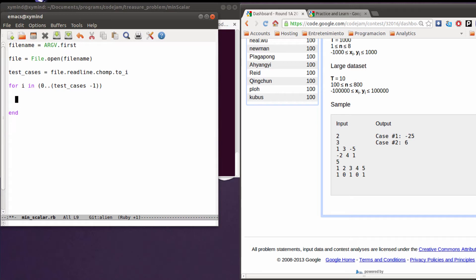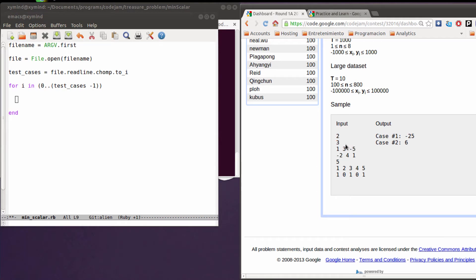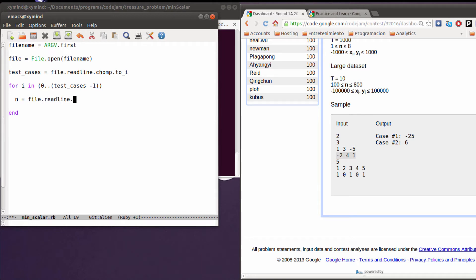Inside this loop for each test case we need to read basically three lines: the length of each of the vectors, and the two vectors or arrays that the test case gives us. So I'm going to create n equals file.readline.chomp.to_i.